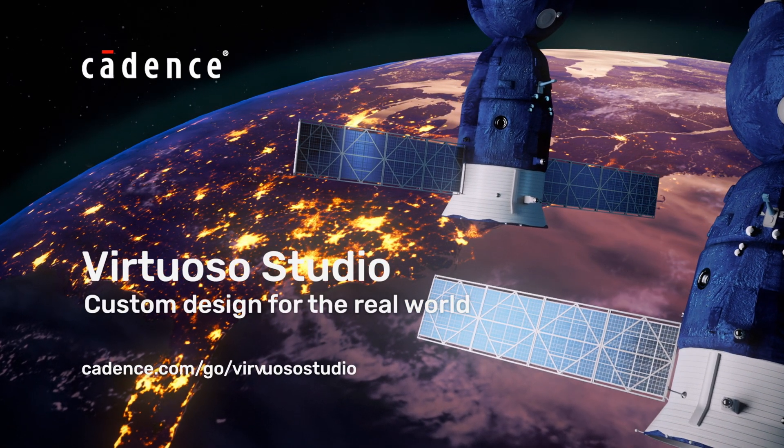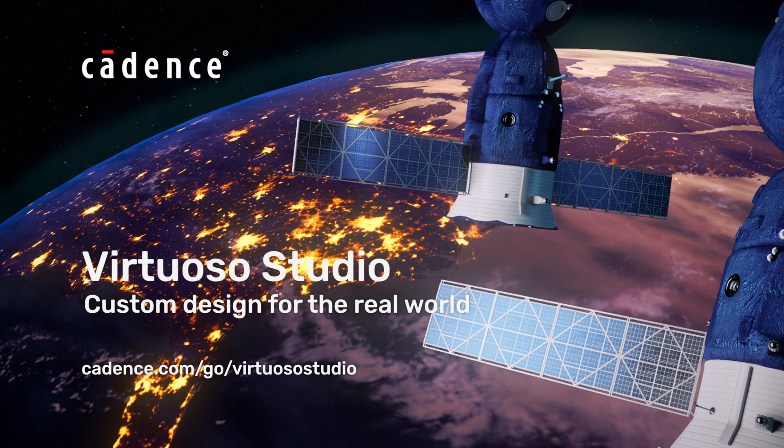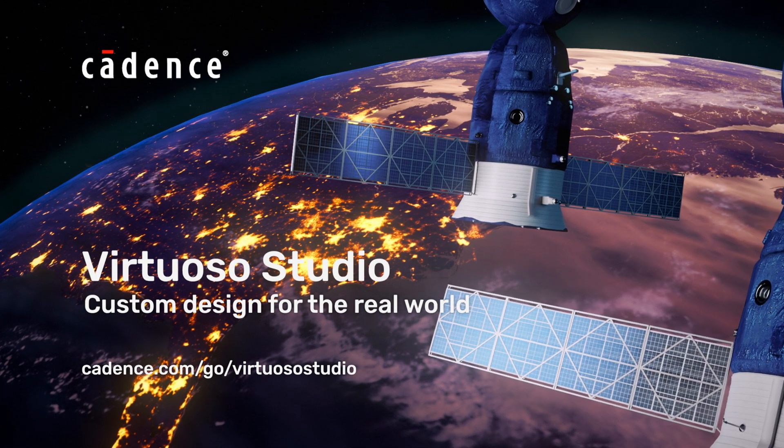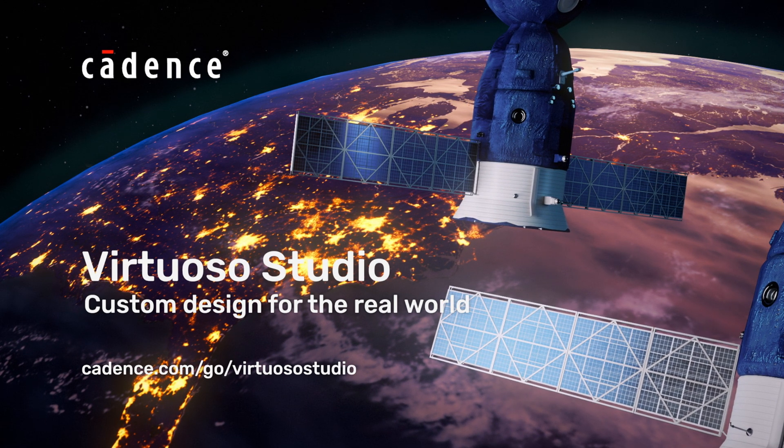Custom design for the real world. Learn more about Virtuoso Studio at cadence.com.